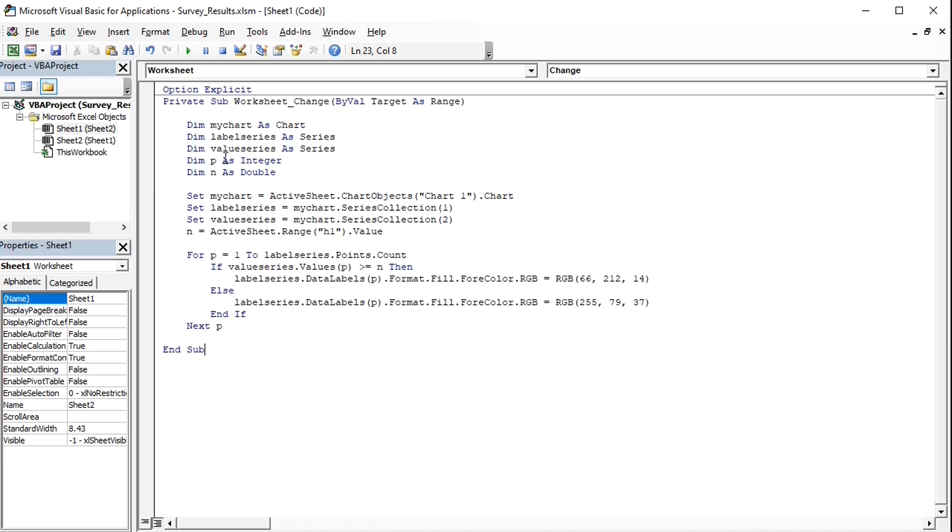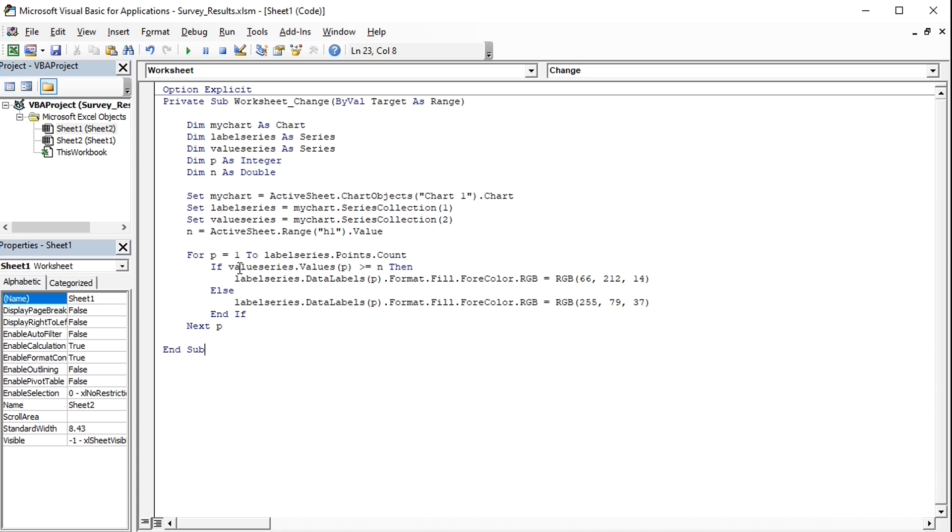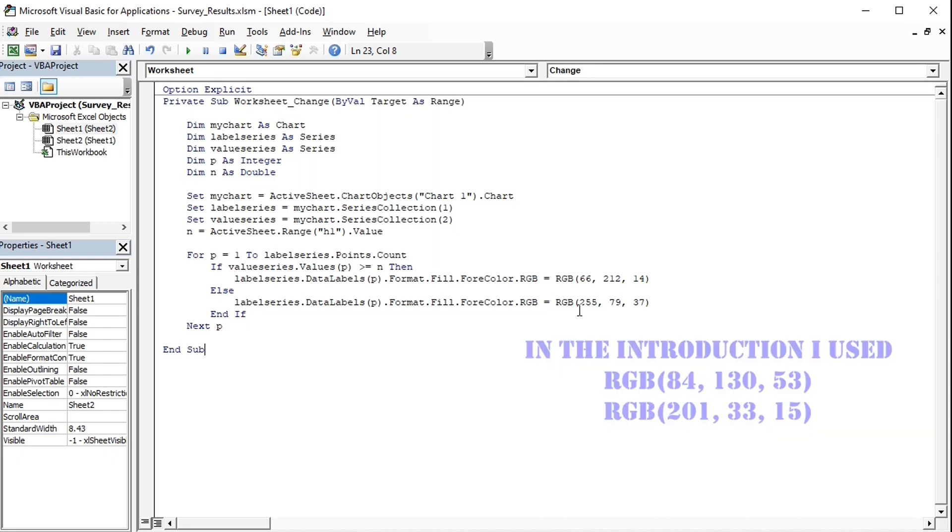P is an integer necessary for looping through the points of Label Series. N, defined as Double because it may be a decimal value, is a target value in cell H1. The macro loops through the points of the dummy from 1 to the number of the points available in the chart. If the corresponding value of the Net Promoter Score is more than or equal to the target value in cell H1, then the corresponding data label gets colored green, else it gets colored red. Next P to close the loop.